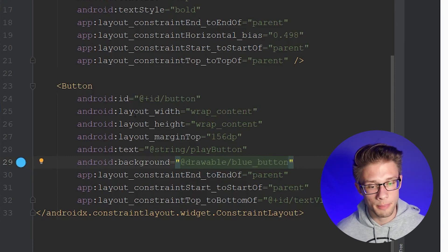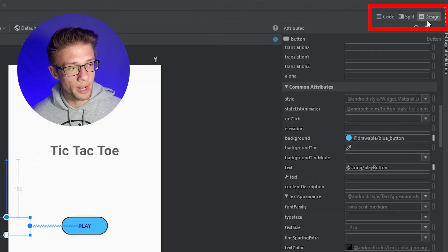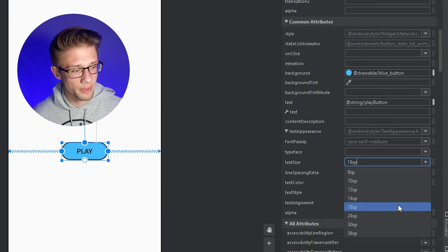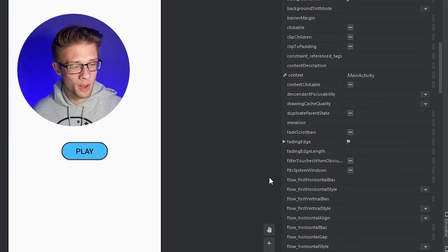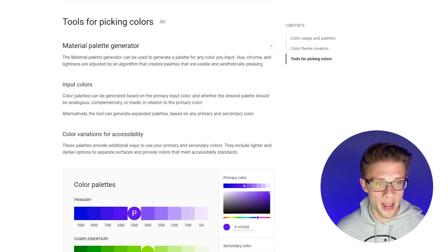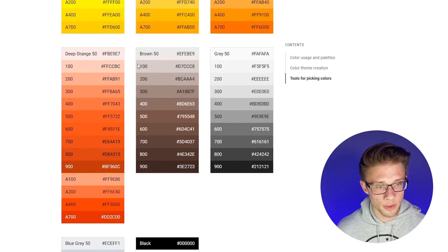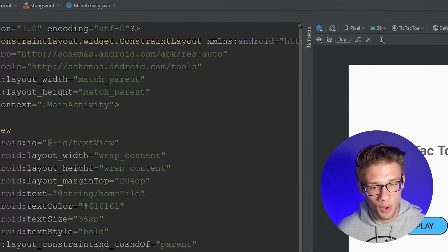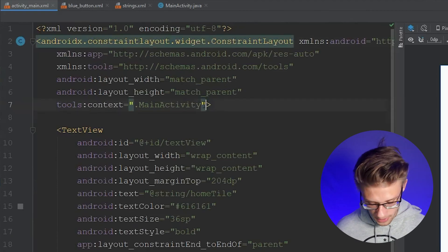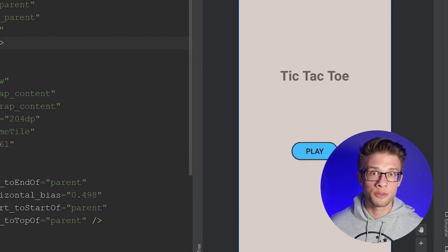Now let's adjust the button — set the layout width to 125dp. Click the button, go to the attributes panel, and change the text size to 20SP. Then for the homepage background, find a color from Material Design's color palette page. I'm using the color #D7CCC8. Come back to activity_main.xml, click split, scroll to the constraint layout tag, and set android:background to that color value. The background will swap to a nice brown color.